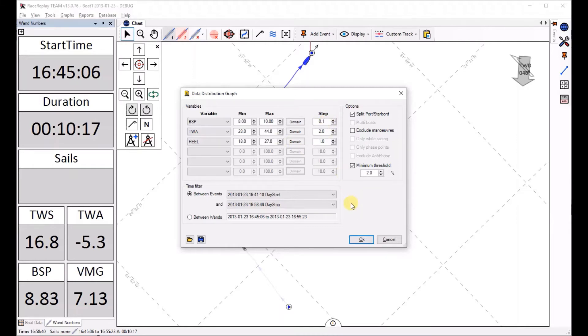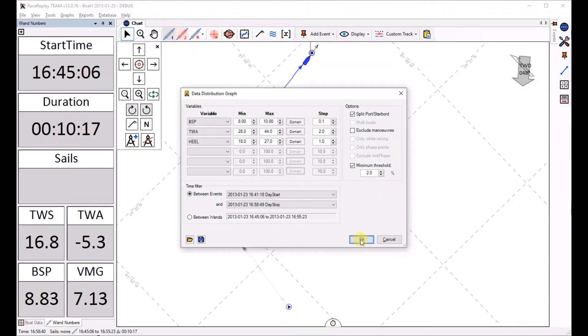Enough of words, I'm going to show you the result and then we're going to go back into it. Note that I also asked it to split port and starboard if I want to have a graph for each of those. Let's click OK and see what happens.